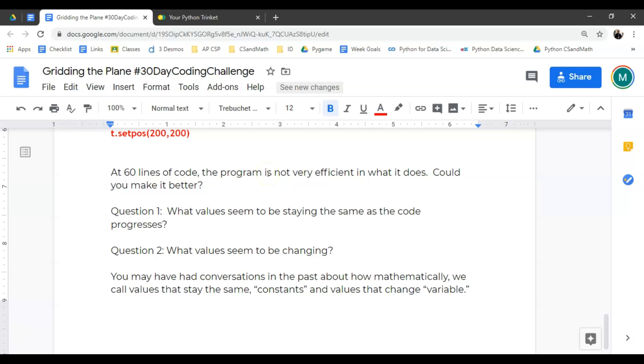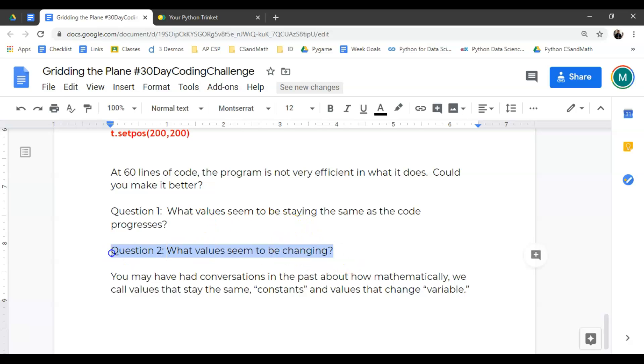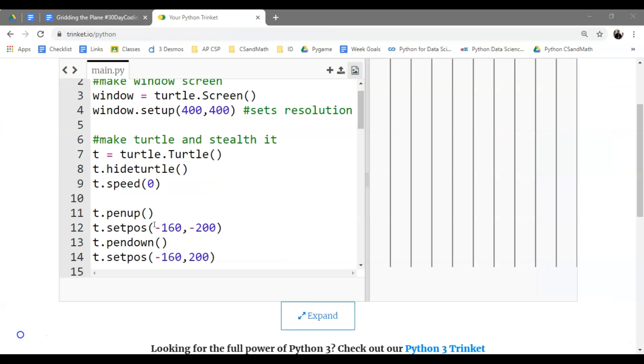Question one. What values seem to be staying the same, staying constant? What values seem to be changing, dynamic? So these usually call up the need for a variable, and we can talk about that here in a second as you look through the code. Now, notice I didn't tell you what the pattern was. That's really, really important.